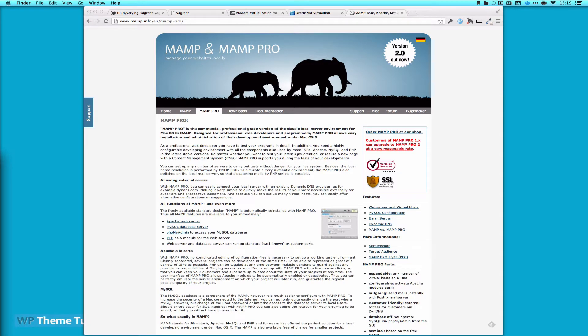Welcome to WPTheme Tutorial, Episode 38. Today we're going to talk about your local development environment. Specifically, we're going to talk about Vagrant.